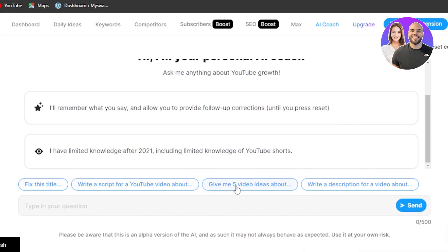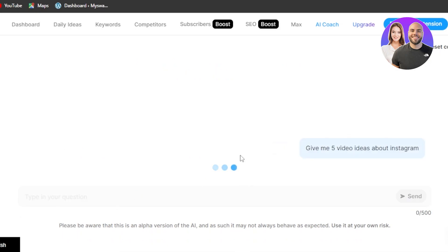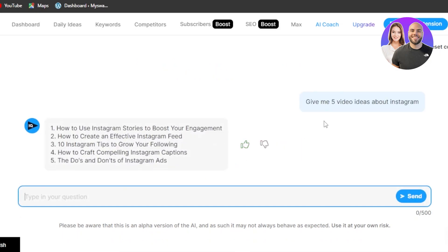For example, we can give it the command 'Give me five video ideas about Instagram.' It works in a conversational way. Here are the Instagram video ideas it generated: 'How to Use Instagram Stories to Boost Your Engagement,' 'How to Craft Compelling Instagram Captions,' '10 Instagram Tips to Grow Your Following.' These are some trending topics the AI gave me. I can also ask it to fix a title, regenerate a title, write a caption, write a description — it will do that for me. This is pretty impressive — we have an AI coach right here.